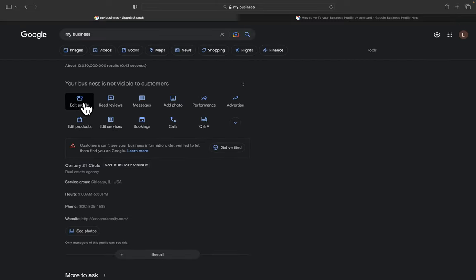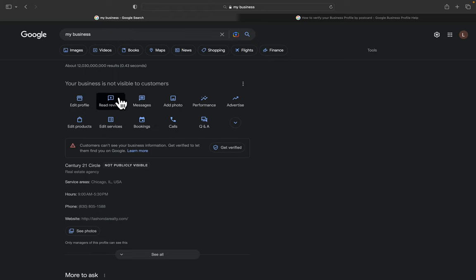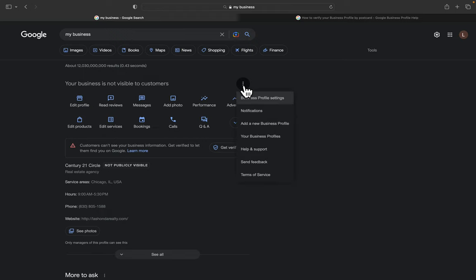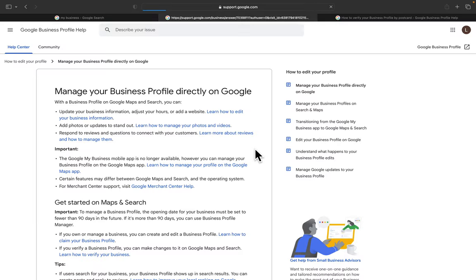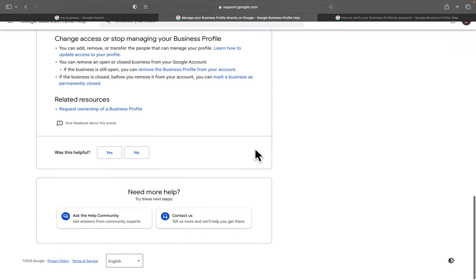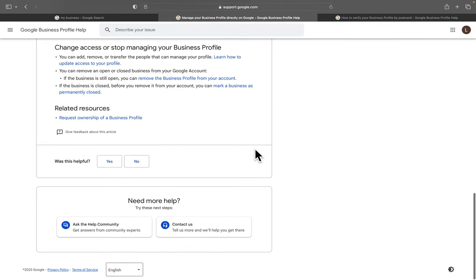From there, you'll see two rows of Edit Profile, Read Reviews, that type of stuff. And then to the right, you'll find three vertical dots. Click on the three vertical dots and you're going to find the Help and Support area. Click on Help and Support, scroll down to the very bottom, and then find the Contact Us area.